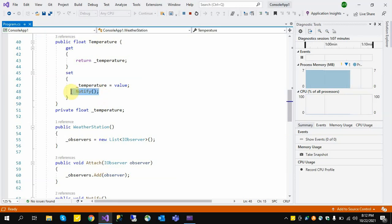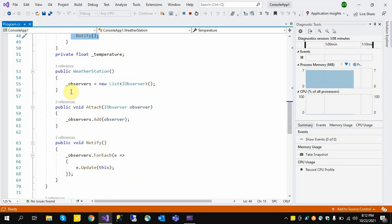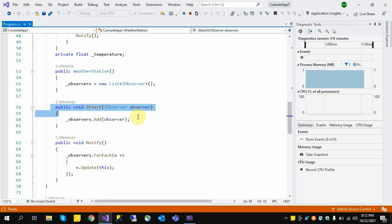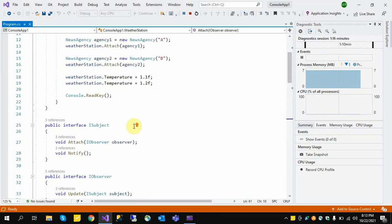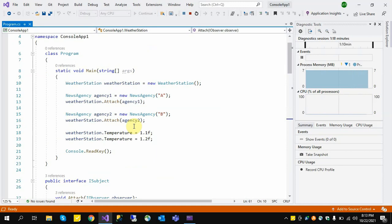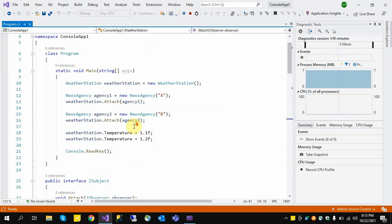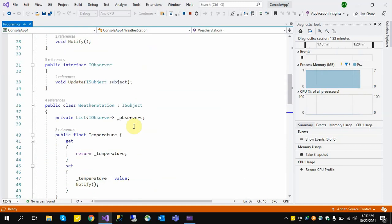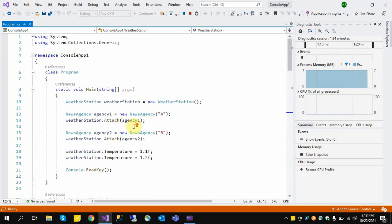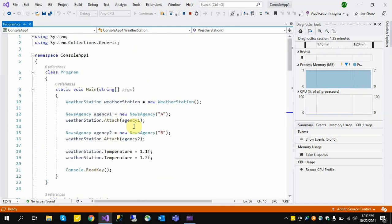This is the syntax of how we implement the IObservable interface in C#. I hope you are understanding about this. Please subscribe to my channel, like, and comment if you have any questions. Thanks.